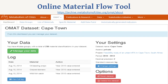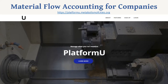We also had an online material flow analysis tool back in the day, but this is a bit in the graveyard right now — it was typical material flow analysis but not as appealing as the dashboard. And this here is the material flow accounting for companies.